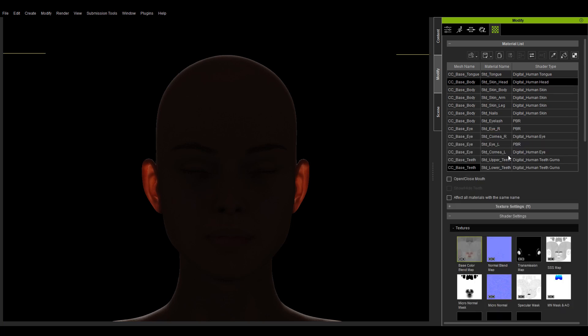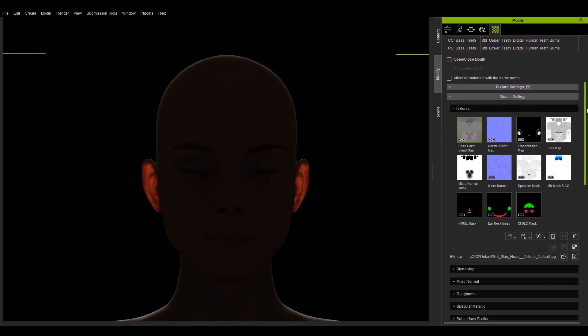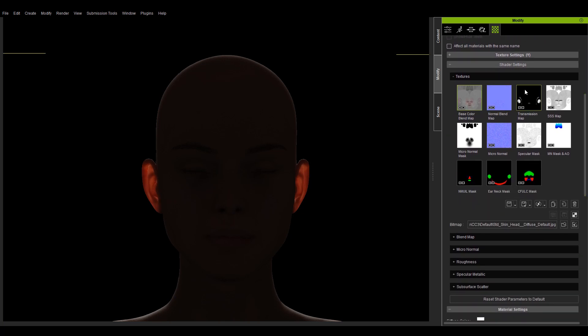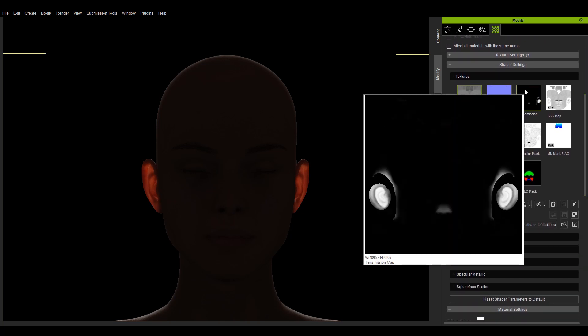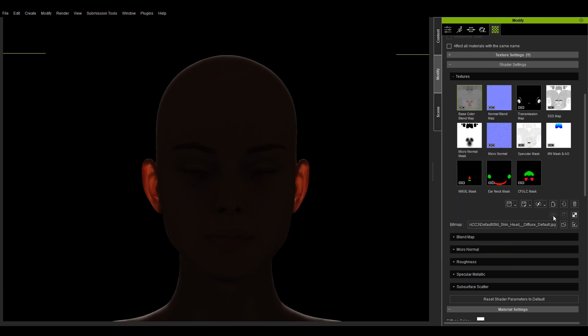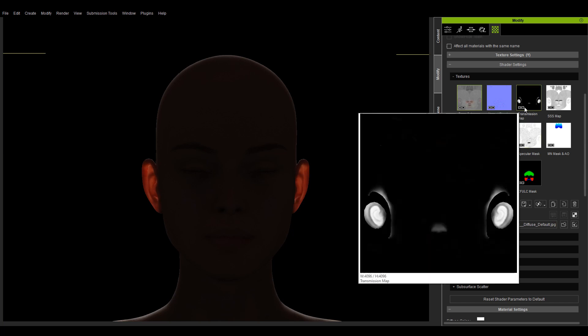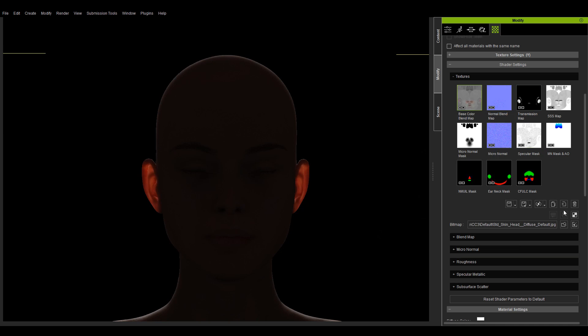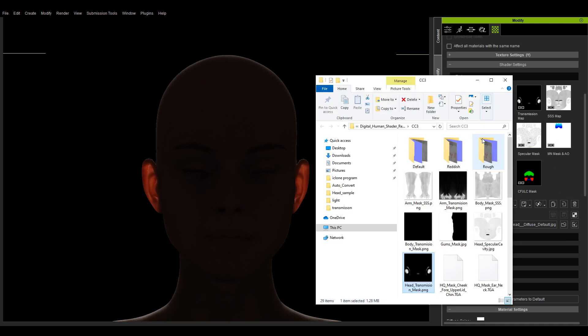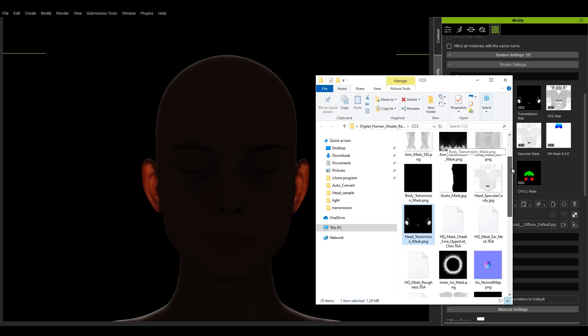Let's expand the texture section and take a look at the transmission map. Transmission map determines the degree of light transmission. The whiter the map, the more transparent it becomes, like the area around the ears where there is an obvious light transmission effect. There are some functions for this transmission map accessible via the buttons below. However, they are disabled because the texture is referenced from an external image file as evidenced by the link icon on the lower left corner of the thumbnail. You can press the open path button to reference another external texture file.